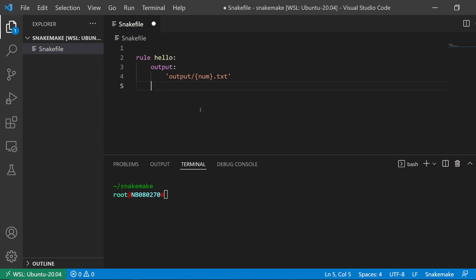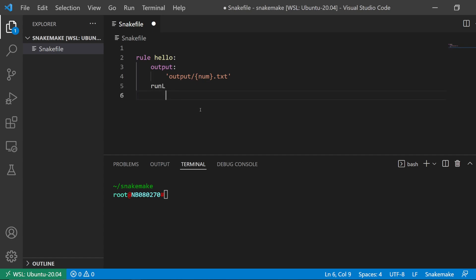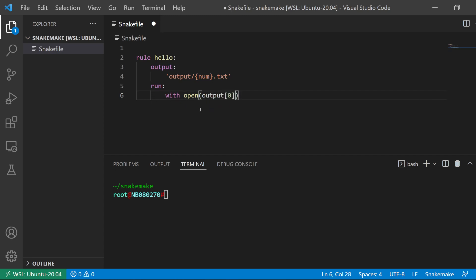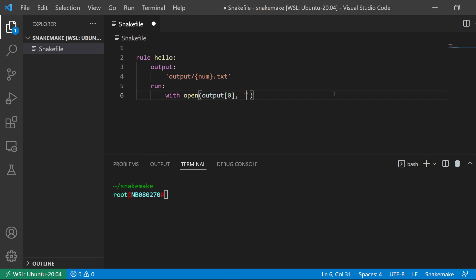It's going to output a file in the output directory, and this is going to be a number dot text. Here we will use the run directive.